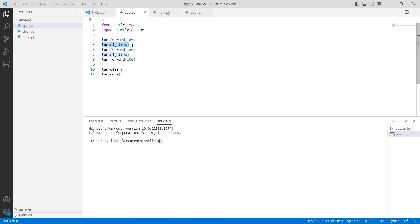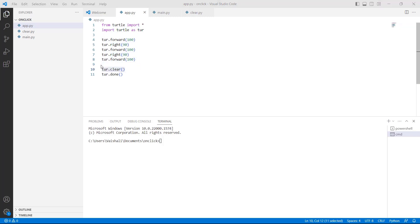Then we are using turtle.right function with 90 as a parameter, which helps the turtle move 90 degrees in the right direction. We again use the forward and right functions. After that, we are using turtle.clear function, which is used to remove the drawing that the user drew while leaving the turtle as it is.